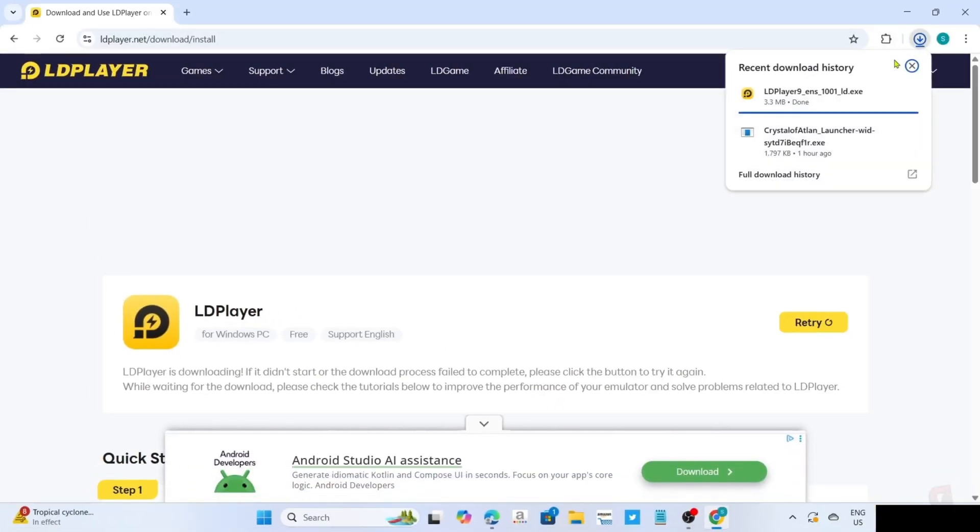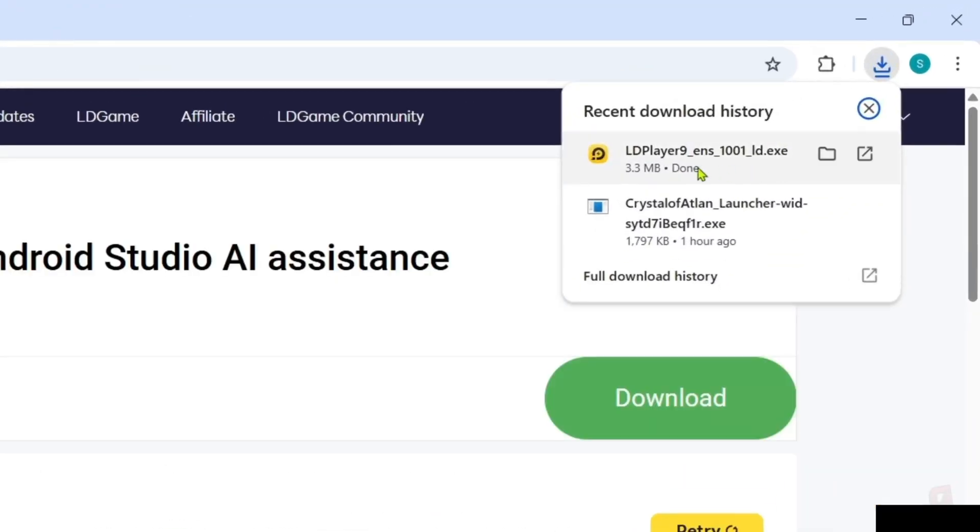After clicking it, your LD Player app installer will now be downloaded, so you can now click the file to start installing the app.